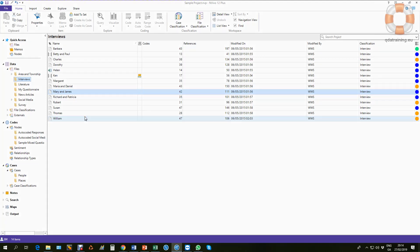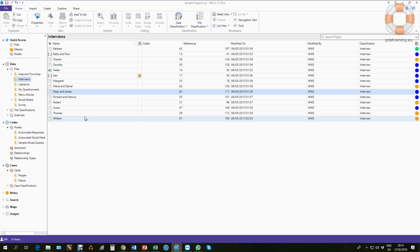This video is designed to show you the basic steps for automatic coding of focus groups or multi-person interviews in NVivo 12. This is a new facility that was only introduced in one of the later releases of NVivo 11, so it's relatively new and has greatly simplified the process of making cases from multi-person interviews.